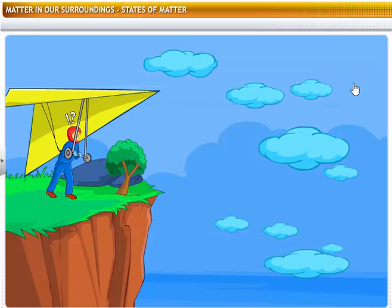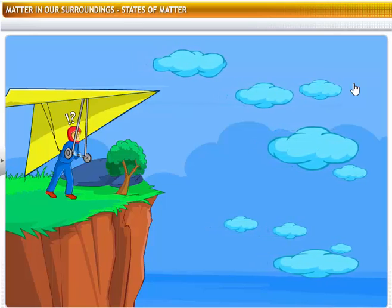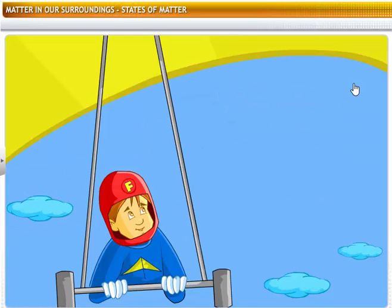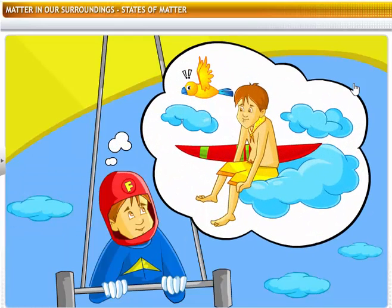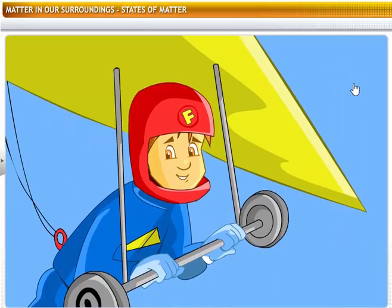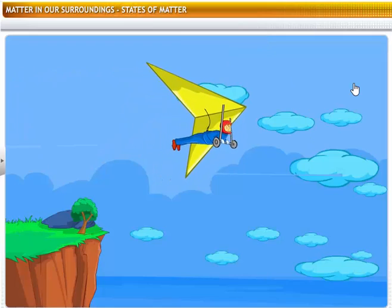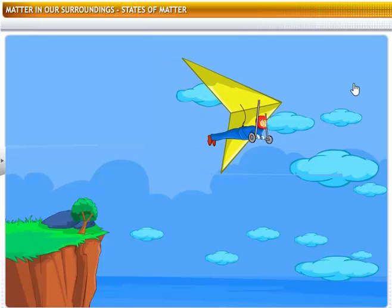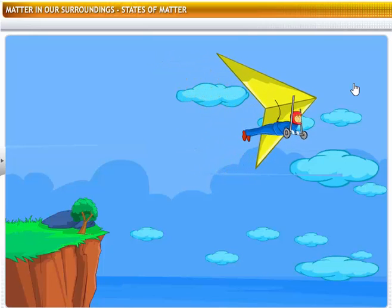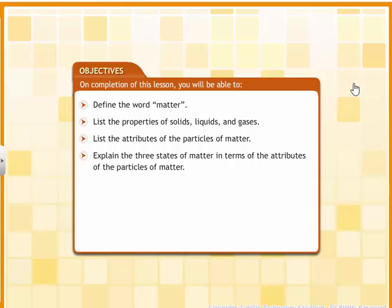Watch out for those clouds. There could be heavy turbulence in them. Can you sit on the clouds or surf on them as you would do on snow or in water? You can't, because clouds are made of water vapor, which is the gaseous state of water. Gases do not have definite shapes or volumes. This lesson is about the states of matter and how matter is composed of particles whose behavior determines the states of matter.